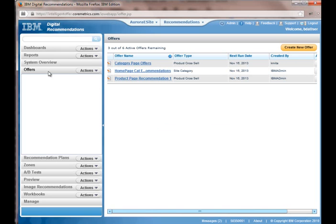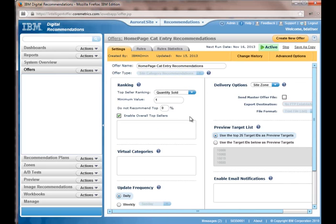So the offers, let's start with the homepage. So this is what happens if something is returned. This is the rule that's essentially going to execute. So what I've done is I just set up a very basic rule saying, hey, I want the top seller ranking items for quantity sold.